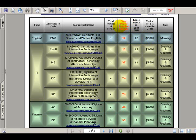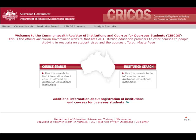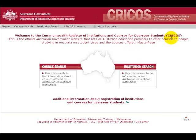For further information on the course duration and tuition fees of ASIS Centre's courses, you can visit the CRICOS website. This website is the official Australian government website that lists all Australian education providers that offer courses to people studying in Australia on student visas. CRICOS stands for the Commonwealth Register of Institutions and Courses for Overseas Students. All Australian institutions that provide courses for overseas students are registered with CRICOS. ASIS Centre is one of these.